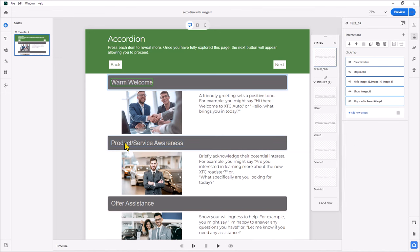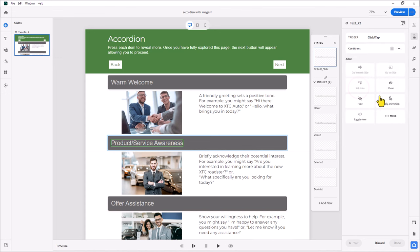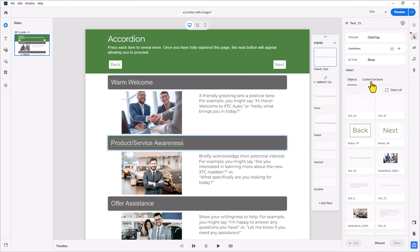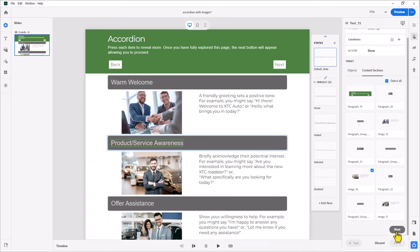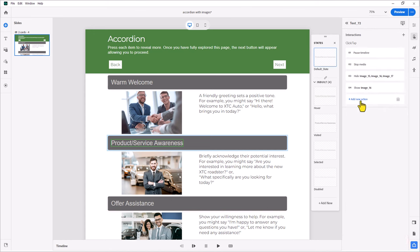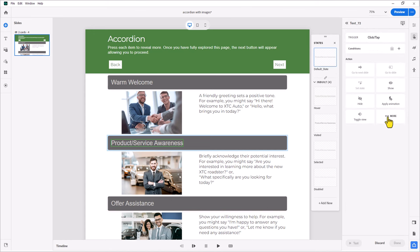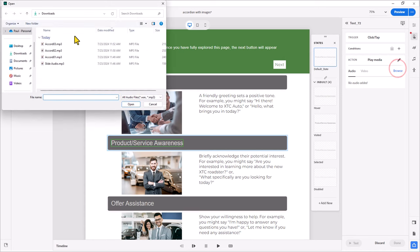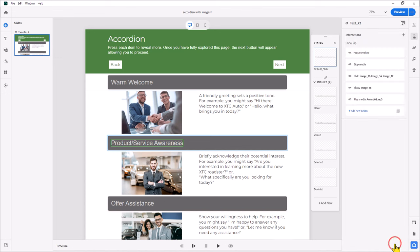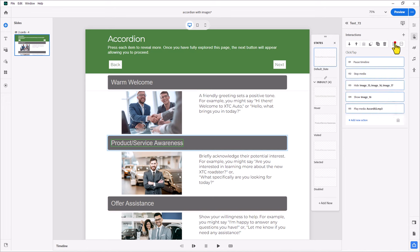Let's take a look at this second accordion item here. We're going to add a new action. We're going to show the content section here for product service awareness. Scroll down, press next, and then done. And then we're going to play back the audio clip for that particular accordion item. Play media, browse, accordion 2, open, and then done. And like before, I'll select the first of these items, hold down my shift key, select the last of them, and then merge them together.